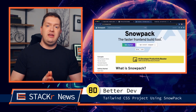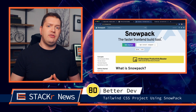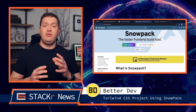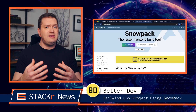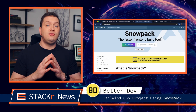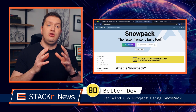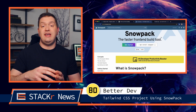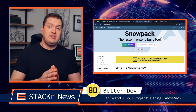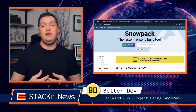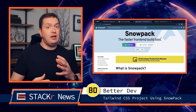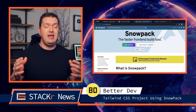Now for the underrated video of the week. Be sure to check out this video from Better Dev. Chris loves prototyping with Tailwind CSS — it lets you create designs quickly. In this video, he shows you how to use Snowpack to easily set up your VS Code environment to take full advantage of Tailwind. You'll be able to use the Tailwind CSS IntelliSense VS Code extension and extra Tailwind CSS features like purging classes, dark mode, and much more.